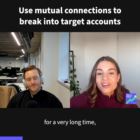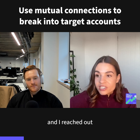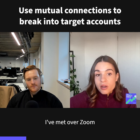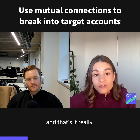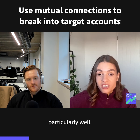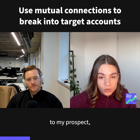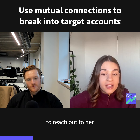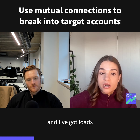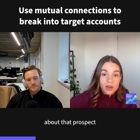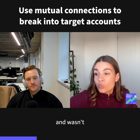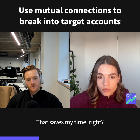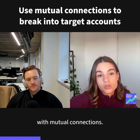I actually had one of my target accounts that I had been hounding for a very long time. I reached out to someone I'd met over Zoom — that's really it, I don't know them particularly well — and I saw they were connected to my prospect. I asked them to reach out to her, they said yes, and I got loads of great information. It wasn't a good fit for SalesLoft at that time, but great — that saves my time.